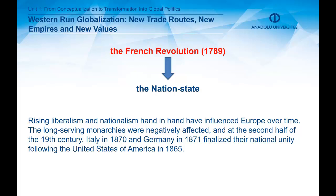The French Revolution triggered the formation of a new sociopolitical institution that survived for centuries — the nation-state. Rising liberalism and nationalism, hand-in-hand, influenced Europe over time. The long-serving monarchies were negatively affected, and at the end, in the second half of the 19th century, Italy in 1870 and Germany in 1871 finalized their national unity, following the United States of America in 1865. Hereafter, the cluster of unified nations consolidated until World War I.